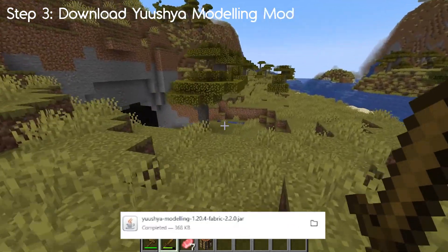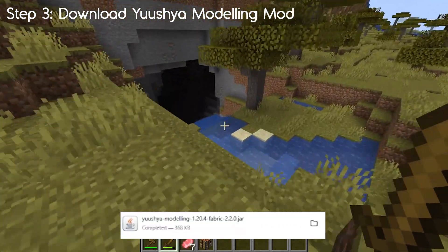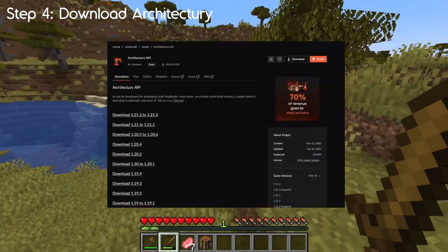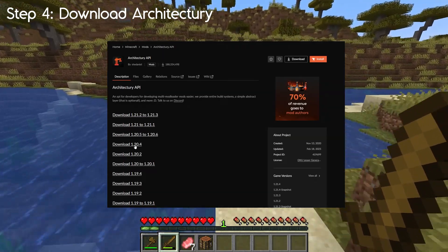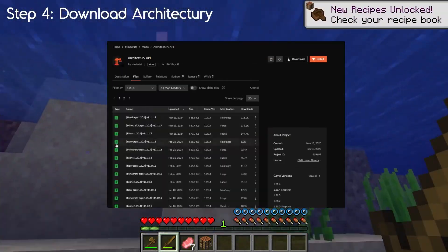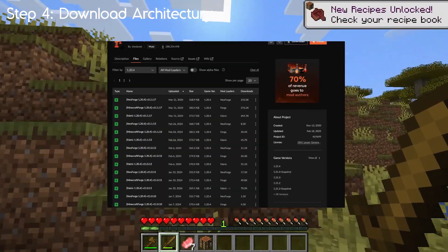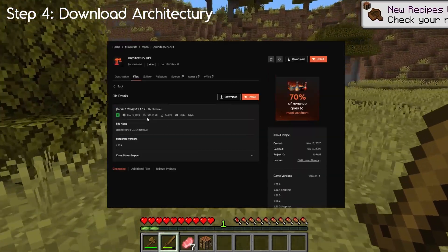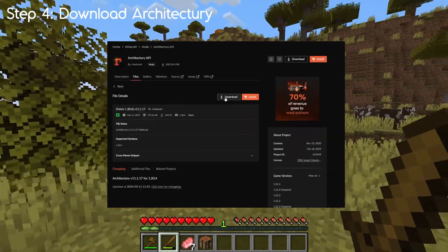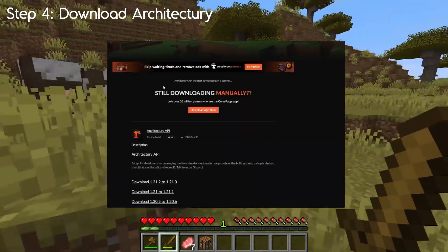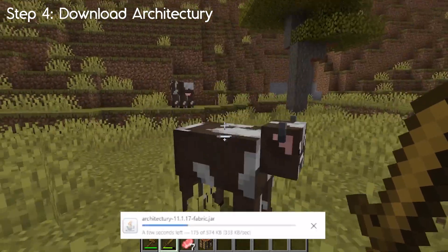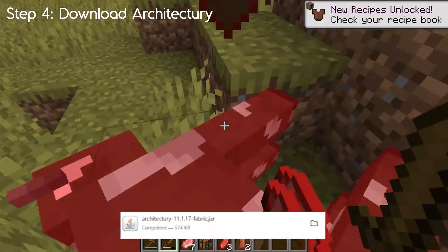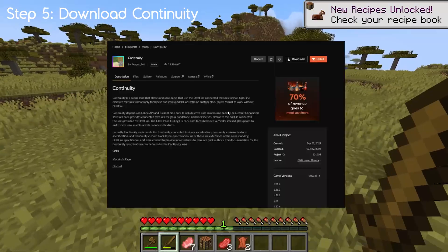Step 4 is getting the Architecture mod. Again, get the correct version — make sure it's 1.20.4. Look down the list and select the correct one; it's very important we get the right one. Once you've chosen it, download it and leave it in the downloads folder.